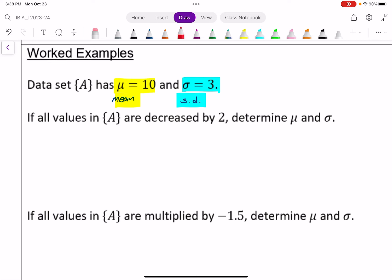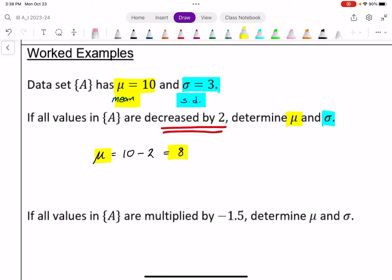For the first part, what if all the values are decreased by 2? If every value in this data set is decreased by 2, the mean will also decrease by 2, so the new mean is 10 minus 2, which is 8. Similarly, if we add 2 to everything, the mean goes up by 2 — whatever we add or subtract from each value, the exact same change happens to the mean. As for the standard deviation, it will not change. It will still be 3, because although all data points have moved down by 2, they still have the same dispersion from one another — standard deviation measures how spread the data is, and that doesn't change.